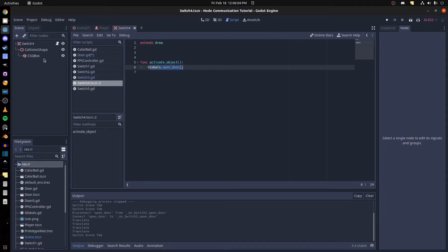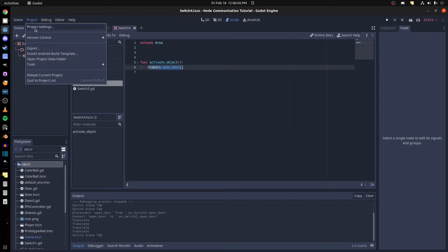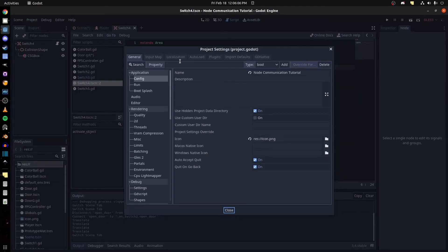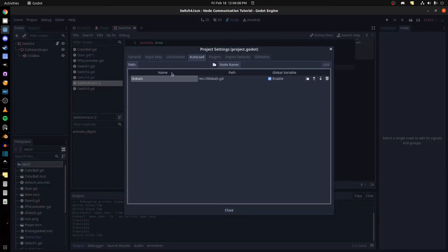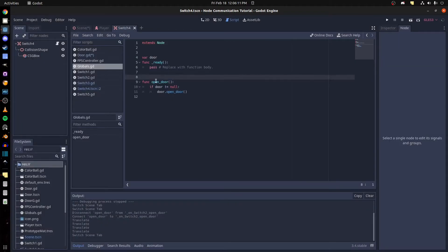Then the final one is we're just using globals. So you go to project settings, you add a script that you made, it's called globals. So it has a door variable.